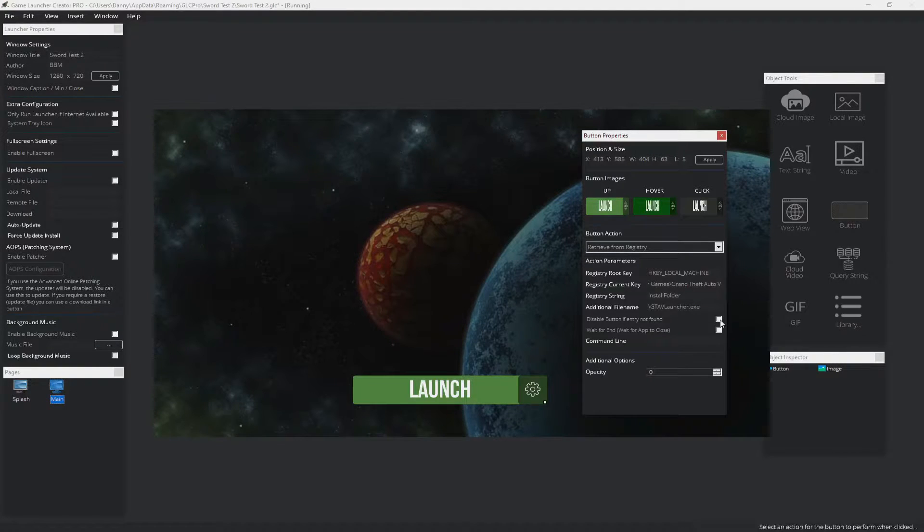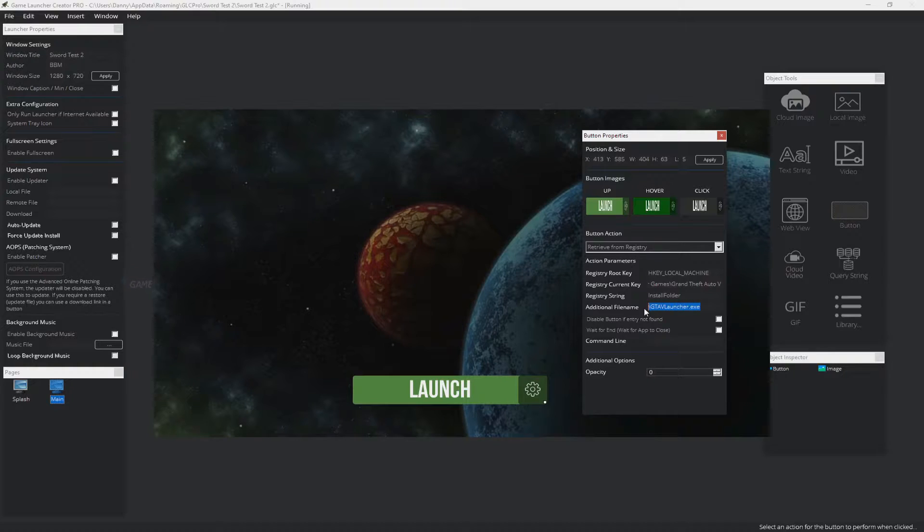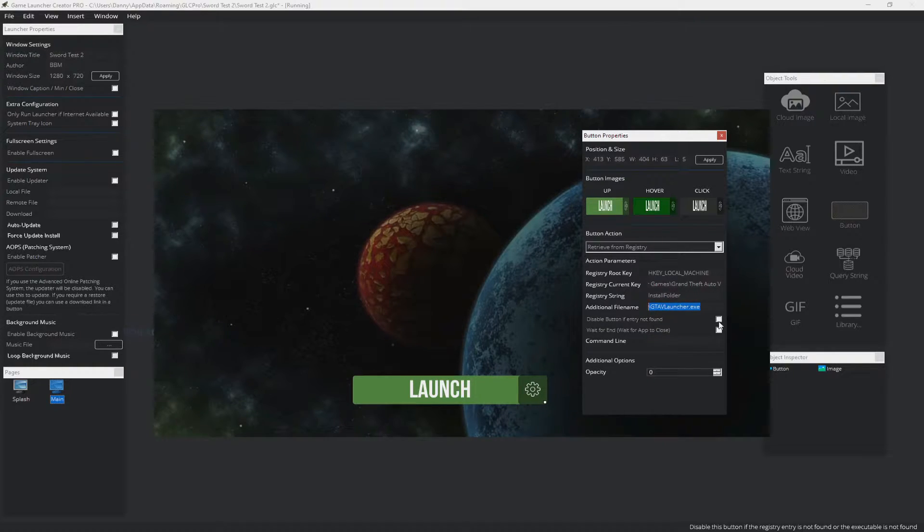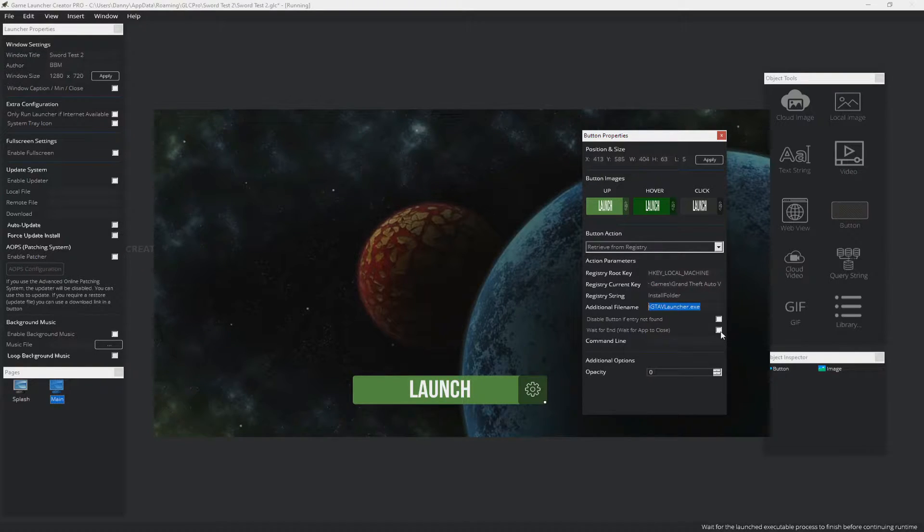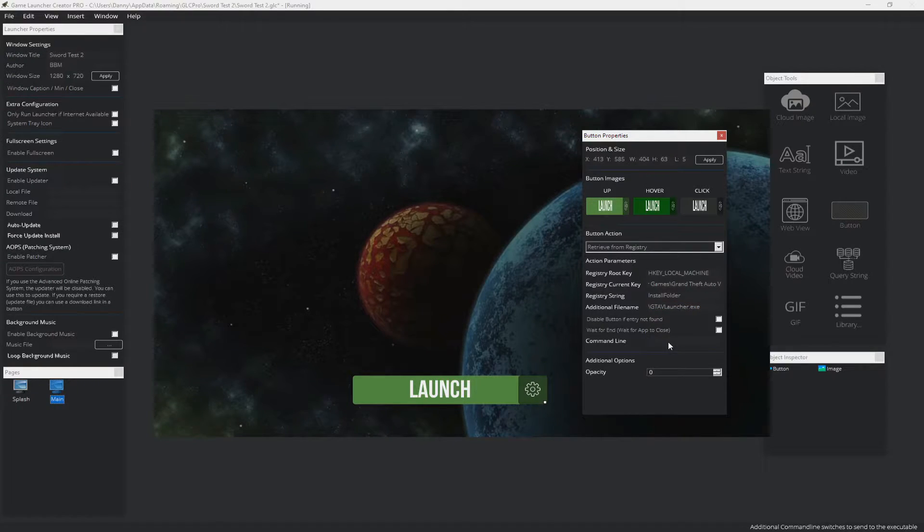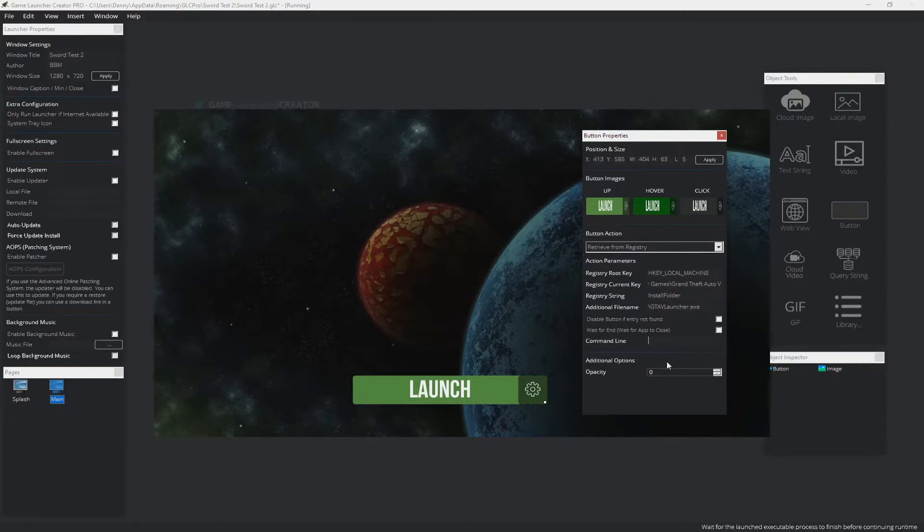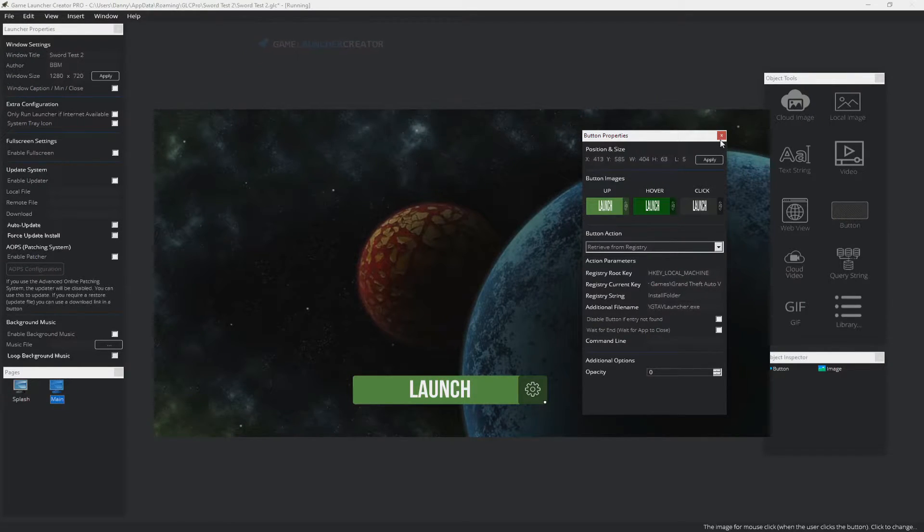We have some additional switches at the end here. We can disable button if the entry isn't found. So on the user's computer, if this executable is not found at that location, then we can disable the button so the user won't be able to run it because obviously it's not installed on the computer. And then we can also have this additional flag here, which is wait for end. So basically the launcher runtime will pause until the game or application has finished, and then it will continue running. We also have a command line feature here that will enable you to send any command line switches or options to the executable.